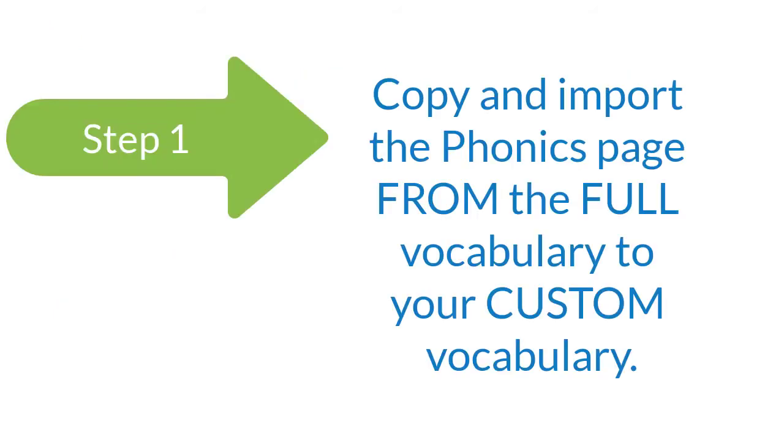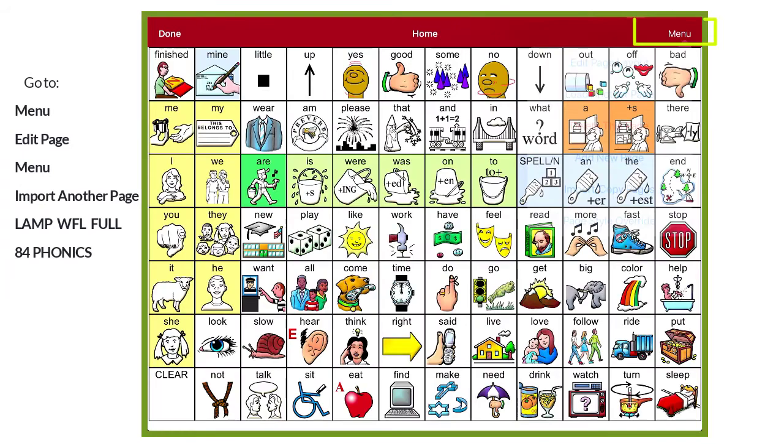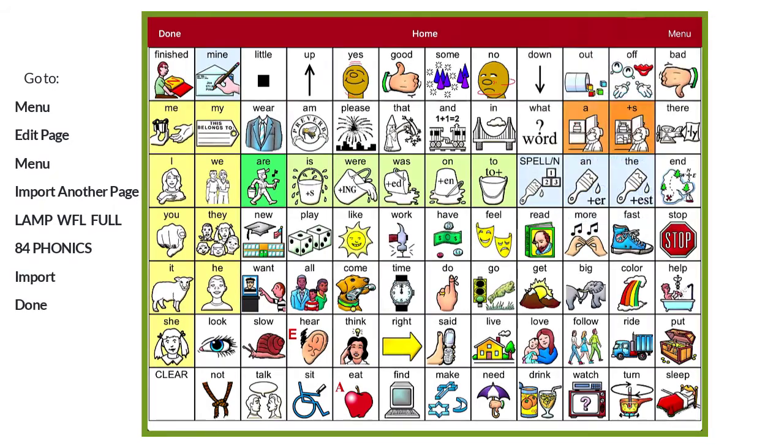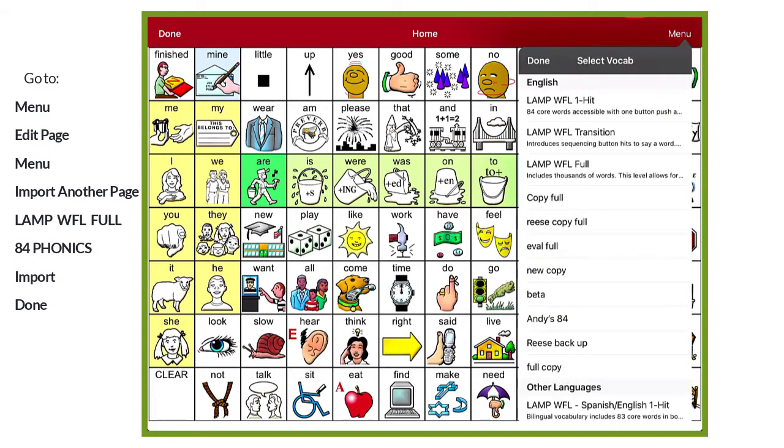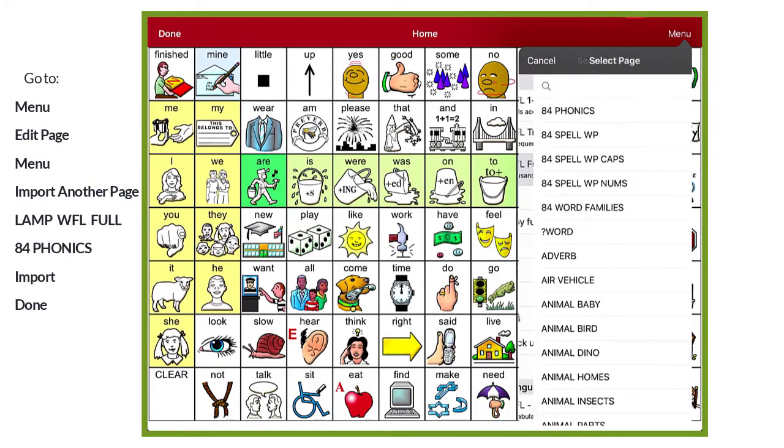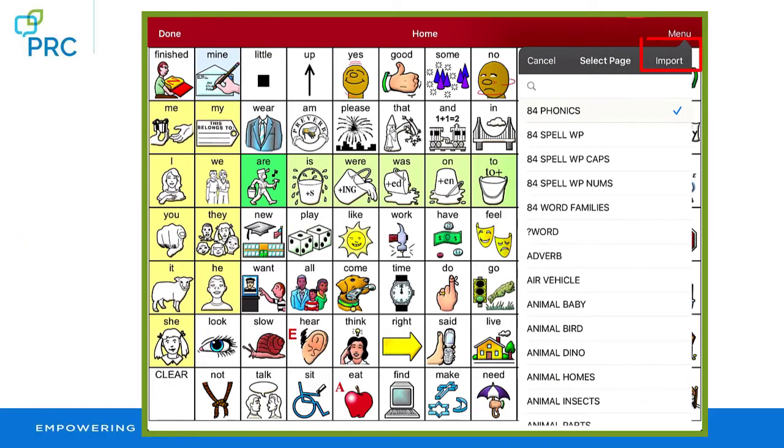Step 1. Copy and import the phonics page from the full vocabulary to your custom vocabulary. Select menu, edit page, menu again, import another page, LAMP Words for Life Full, 84 phonics. Then select import.